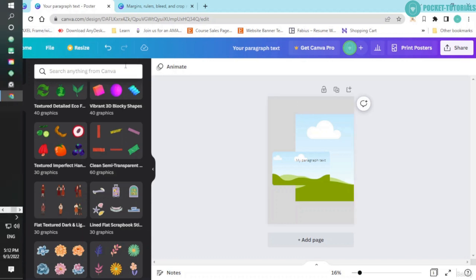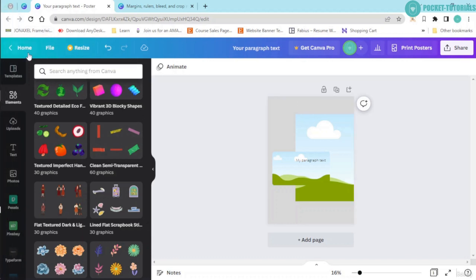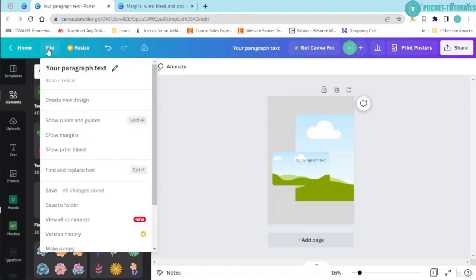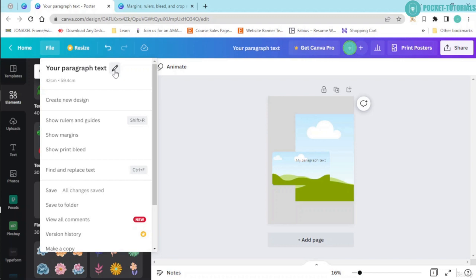So the first thing that you need to do is click onto this file menu. Now, you have over here your paragraph text. That's the heading or the name of my design. If I want to change this name, all I have to do is click onto this pencil icon, and I can go ahead and change this name.